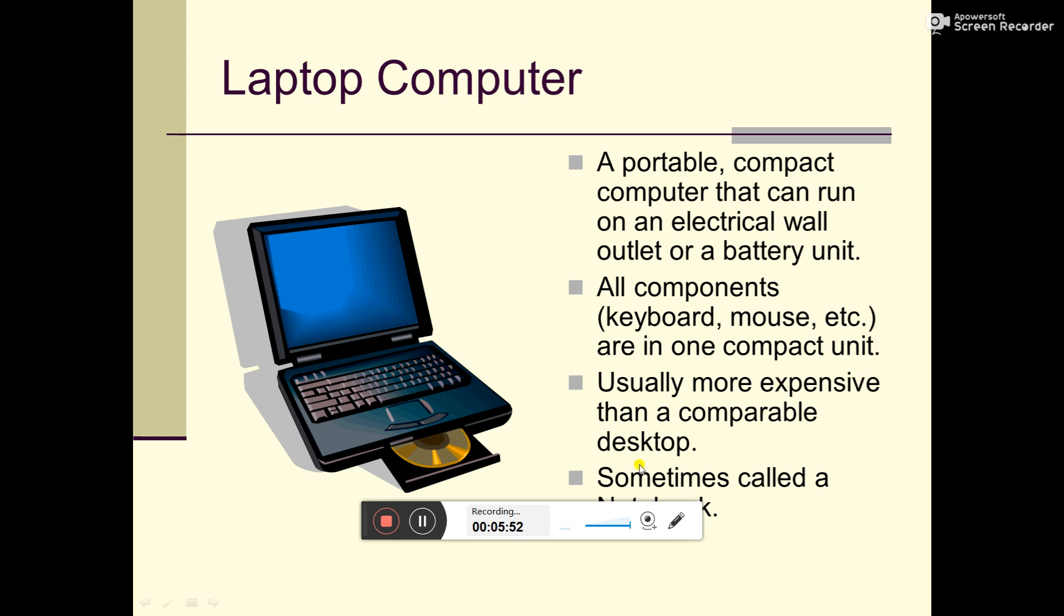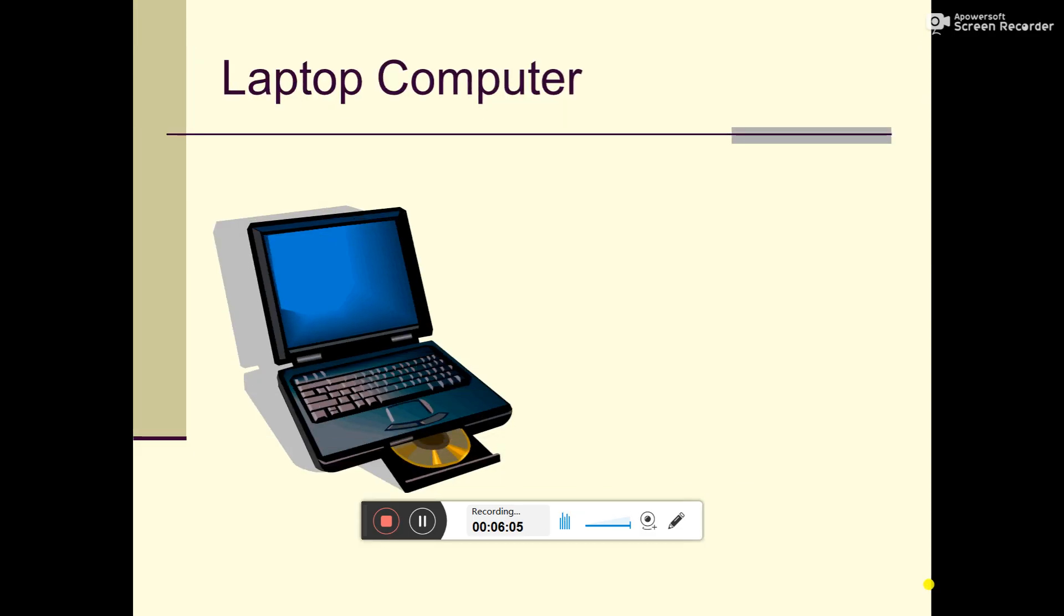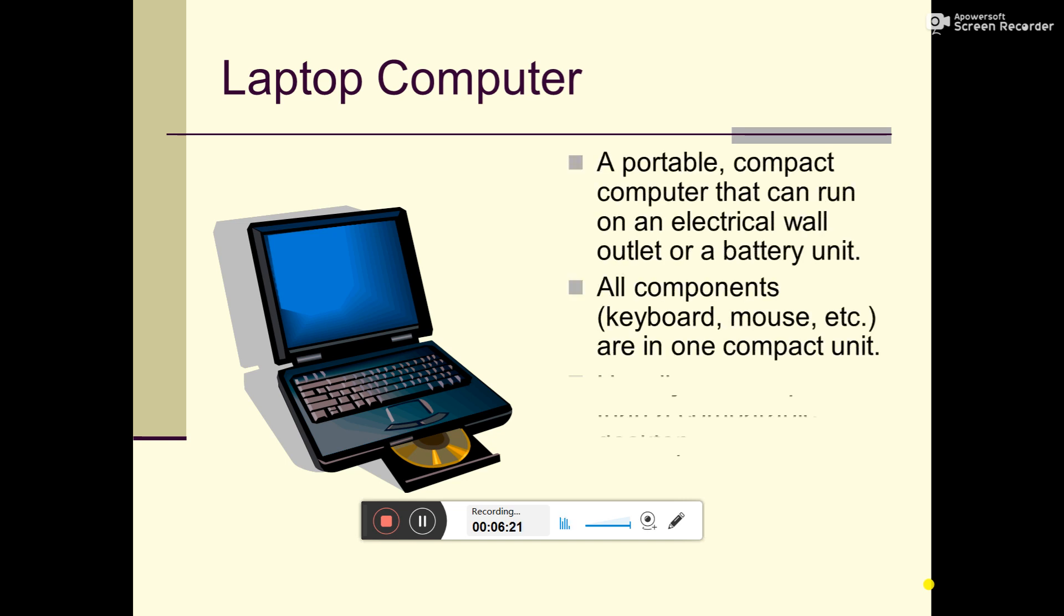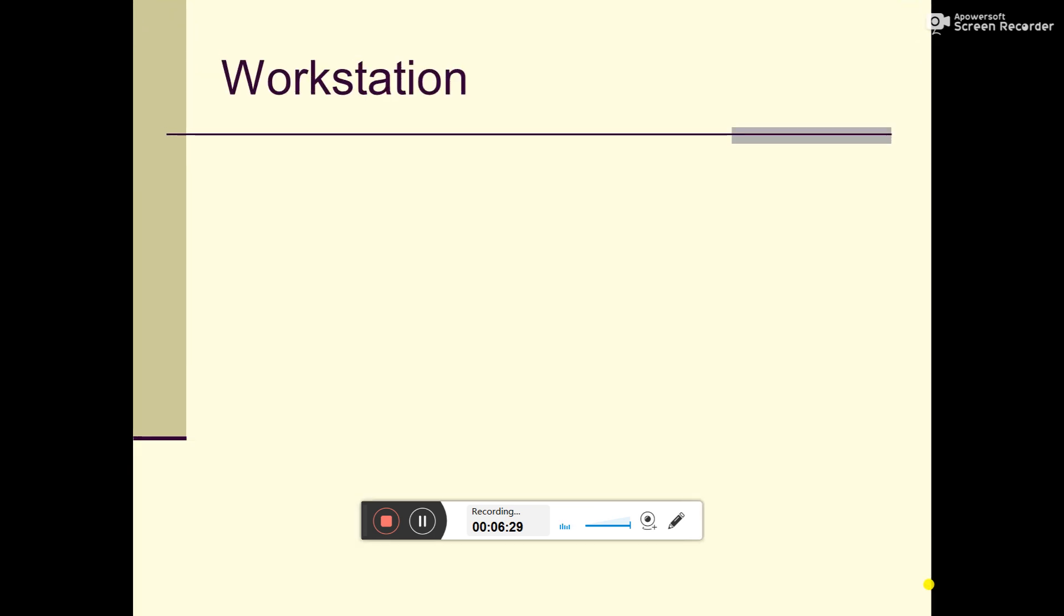Sometimes called notebook. Notebook is another name for laptop, but notebook size is 15 or 14 inch screen and is smaller. You can see laptop or notebook.